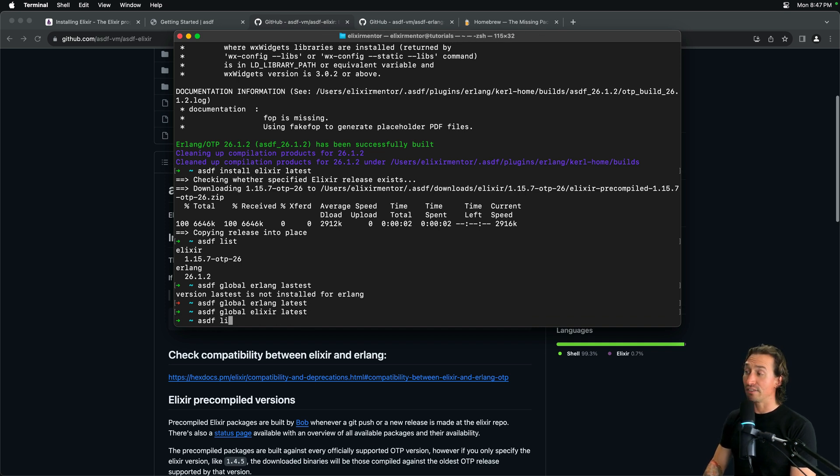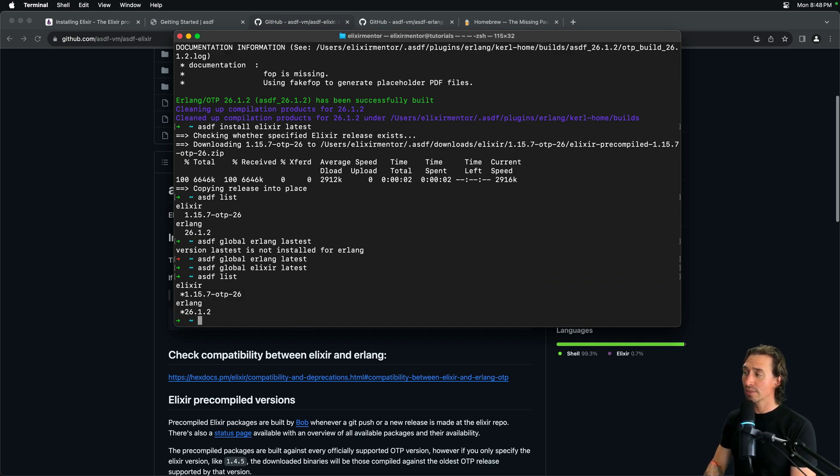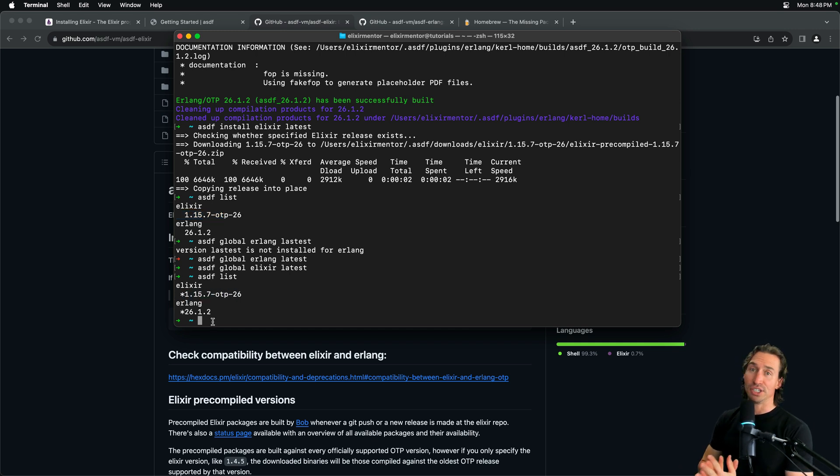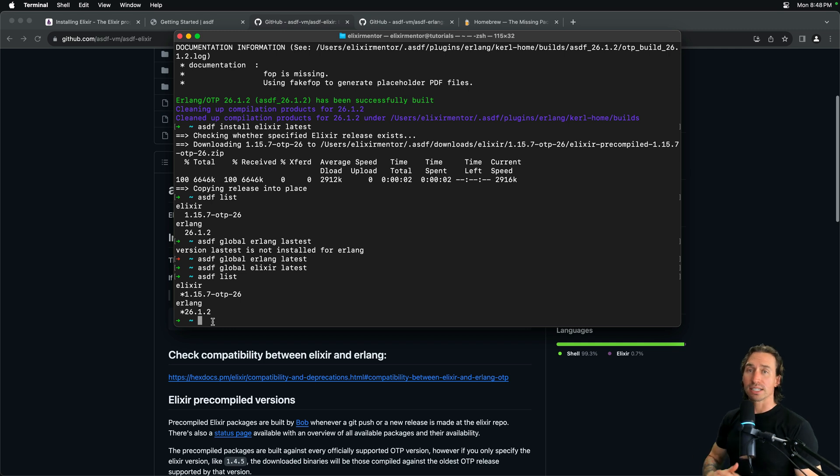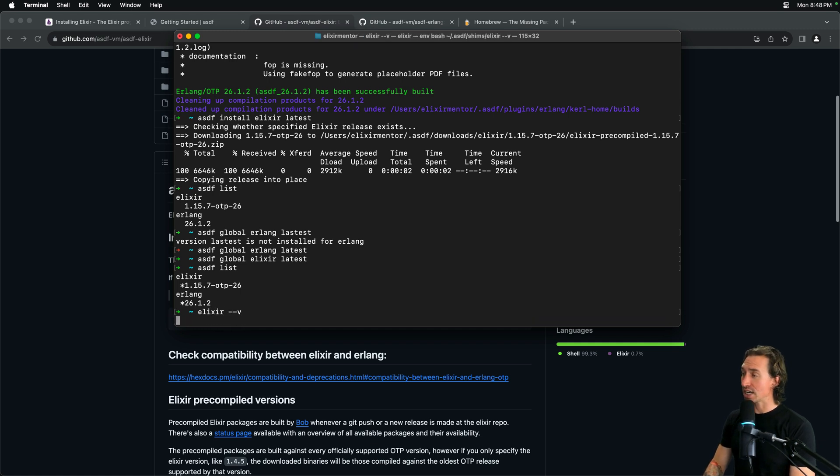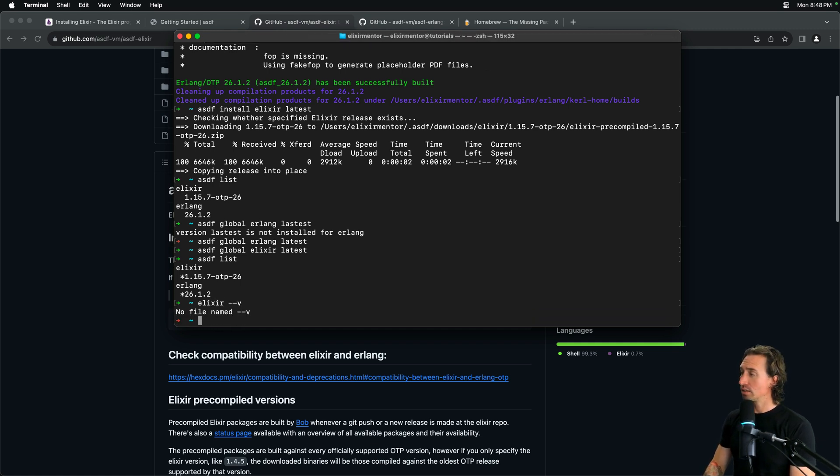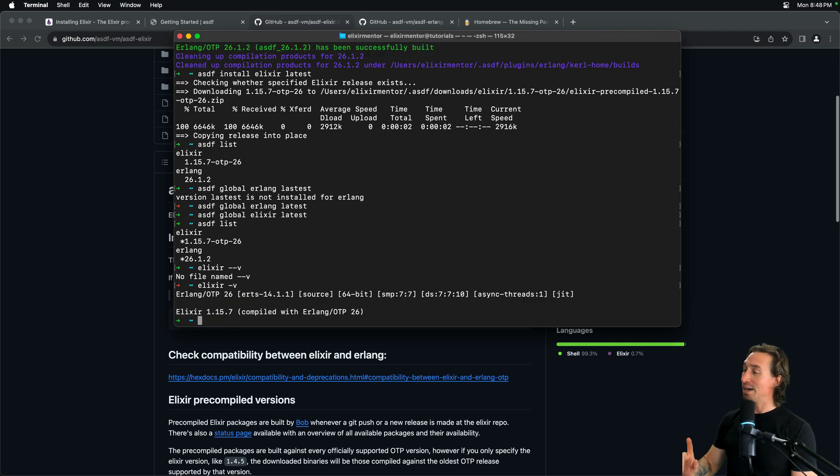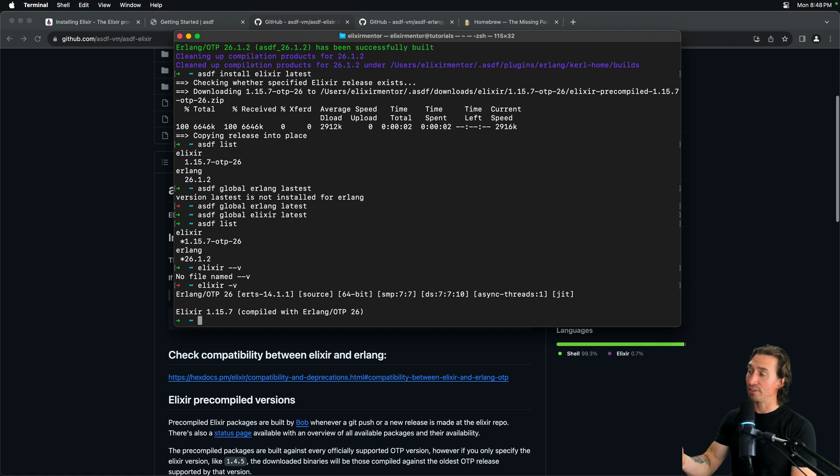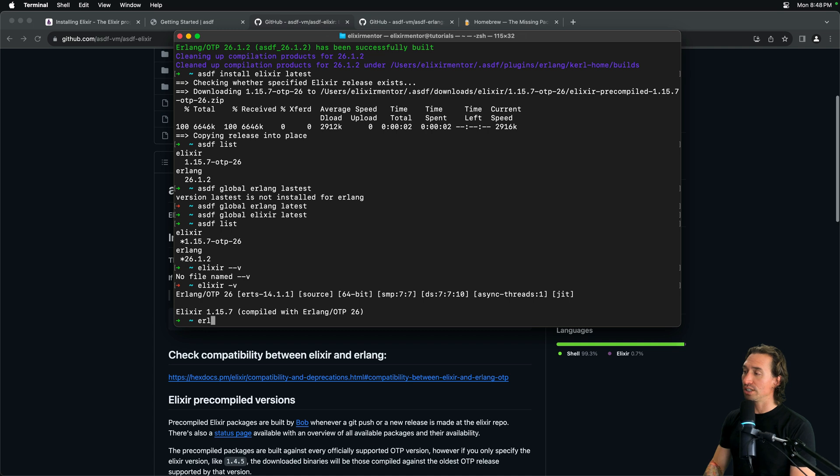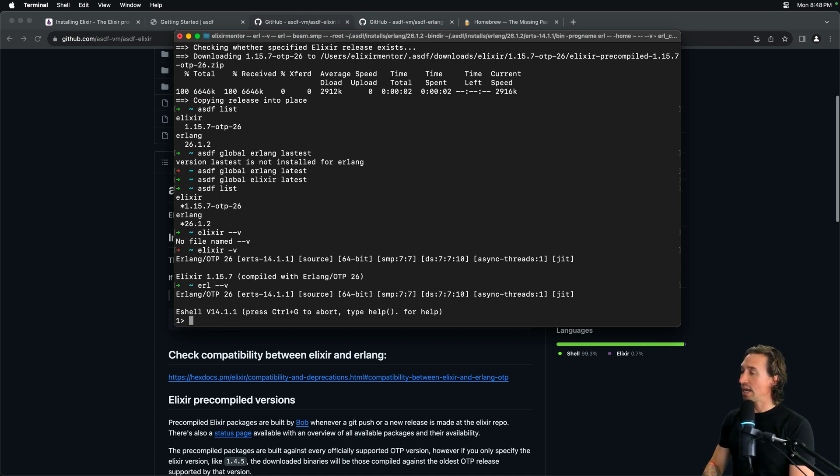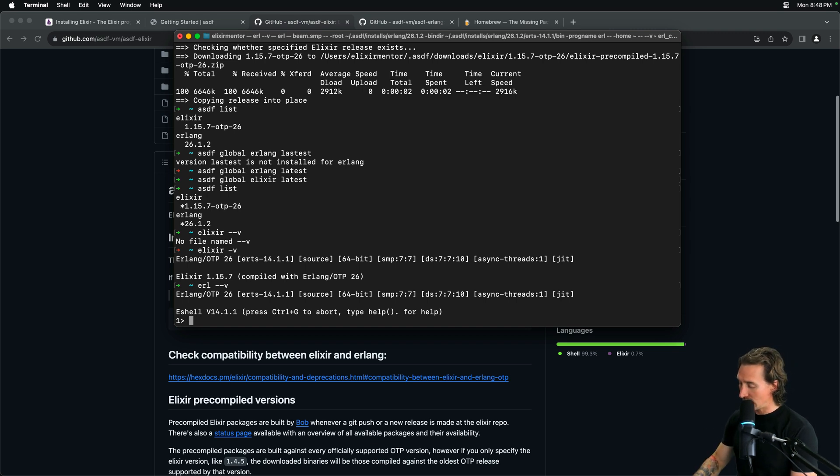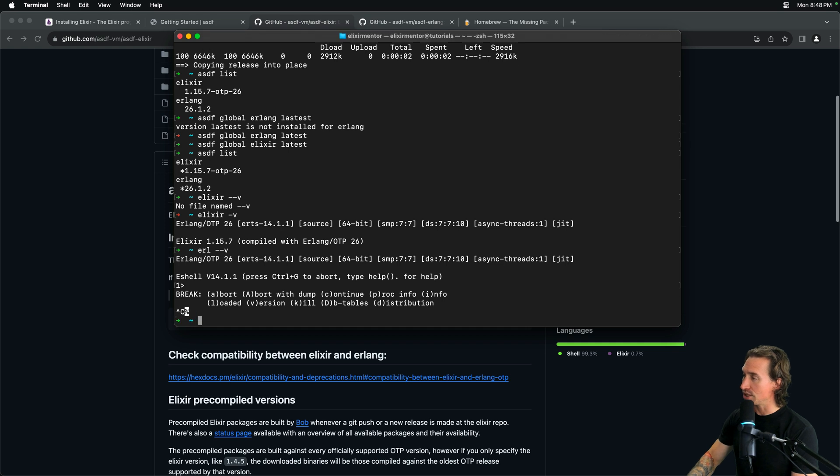And then if we do asdf list again, you're going to see that we have asterisks next to them. So up here we did not. And then down here we do. So, now they're set to be used on our machine. Now, if we want to see what current version is being used on our system, I can just do elixir space dash dash v. Maybe it's dash v. There we go. And now you see that we have 1.15.7. And I believe Erlang, you can do erl dash dash v. And it kind of opens up a shell, but you can see that we have OTP 26 running. And to get out of here, we can just control C twice.